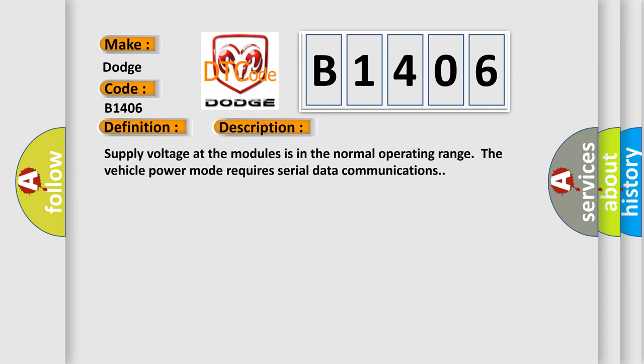Supply voltage at the modules is in the normal operating range. The vehicle power mode requires serial data communications.